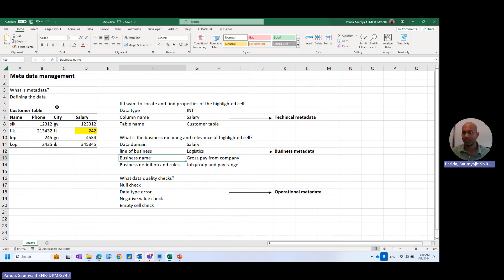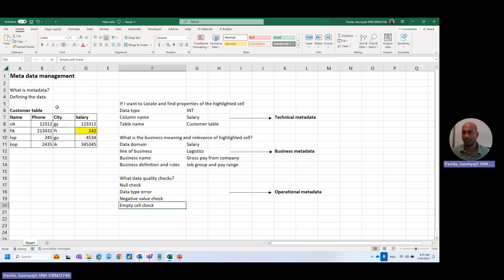Last but not the least is the operational metadata, which is nothing but the data quality part: the null checks, is there any negative value, the empty cell checks, and the type of data errors.